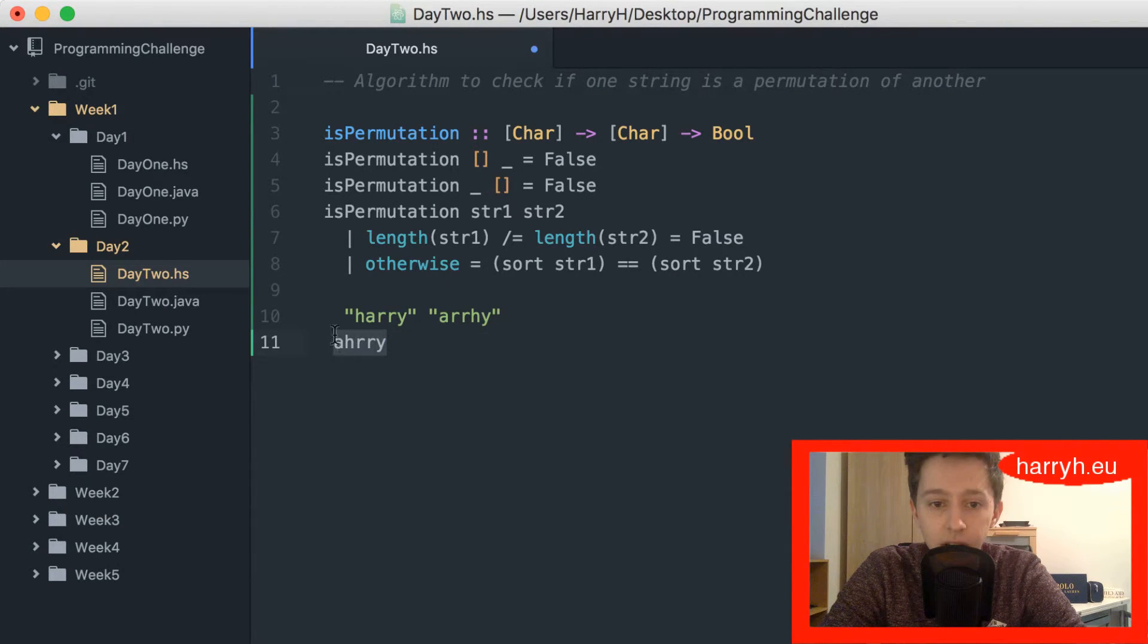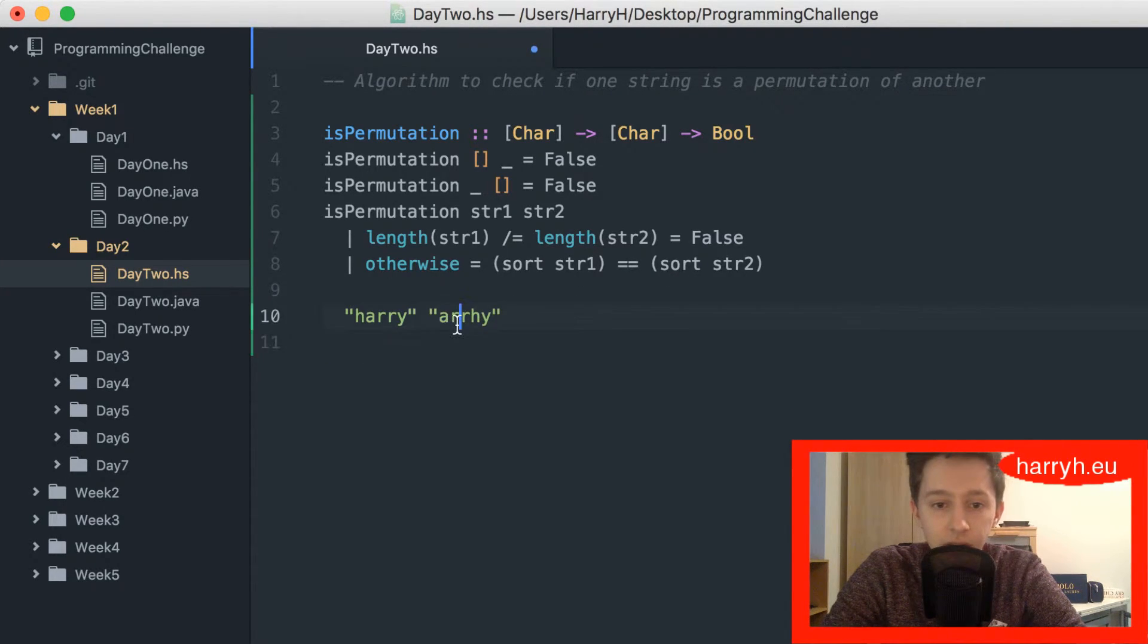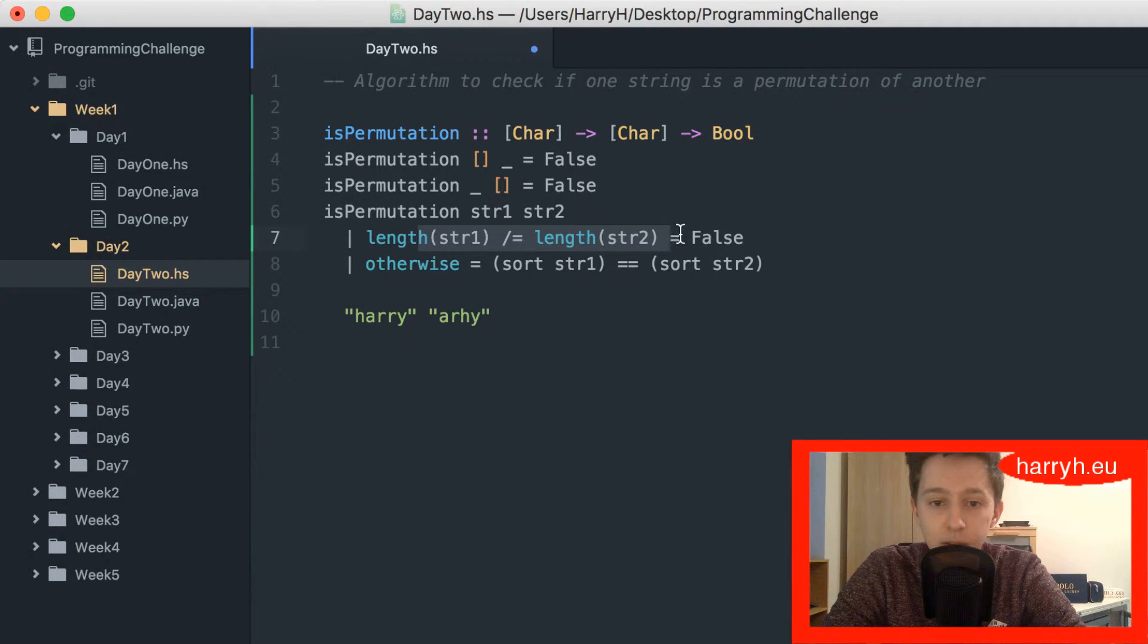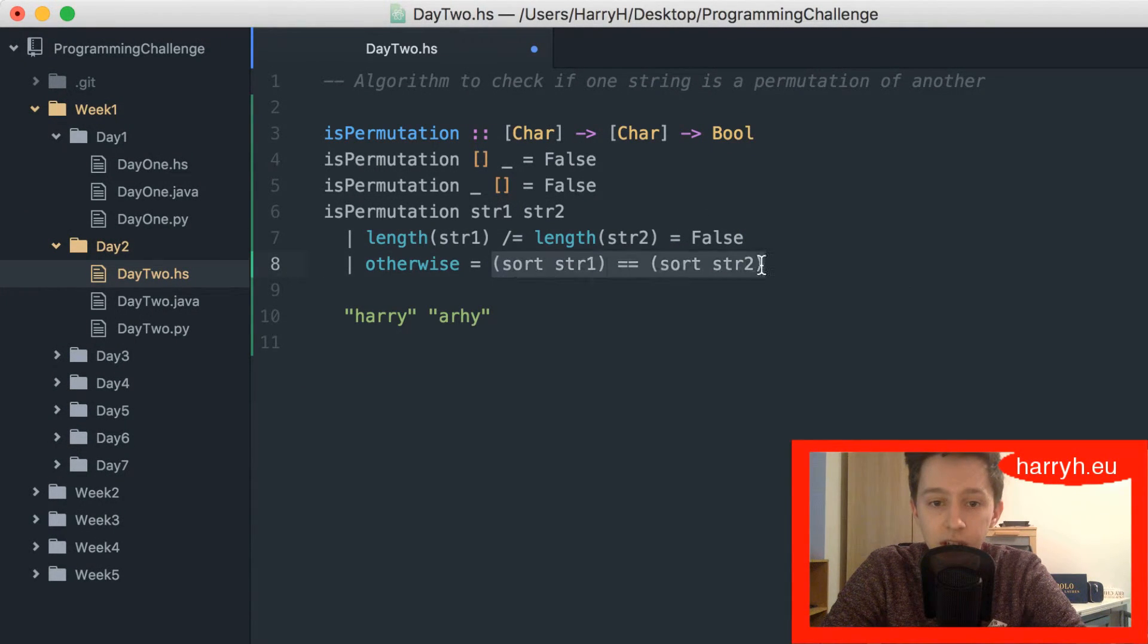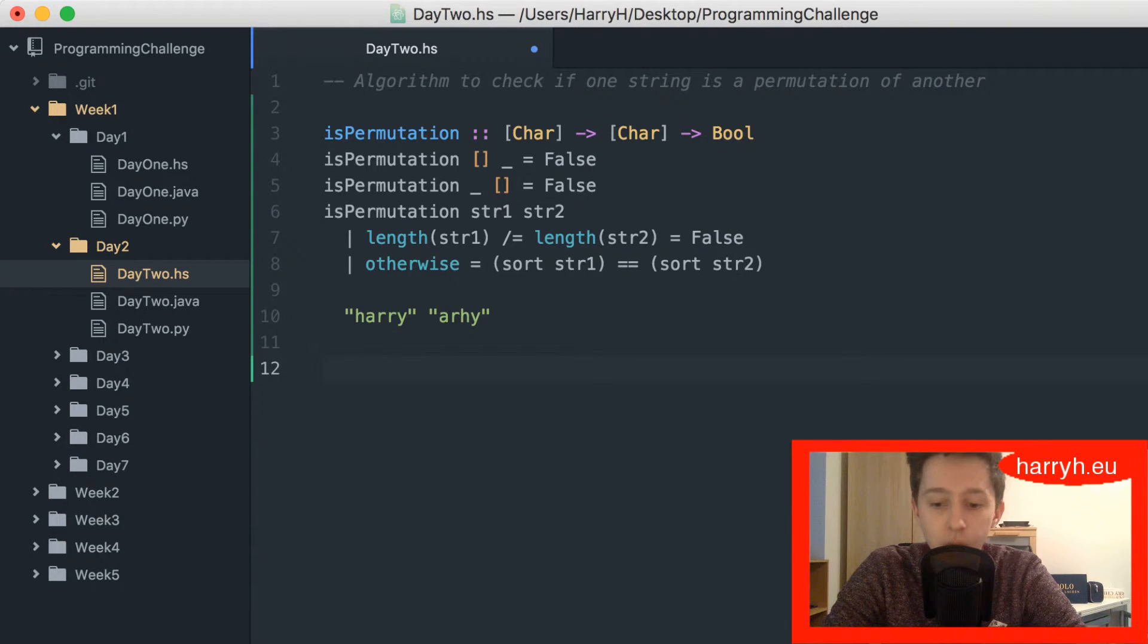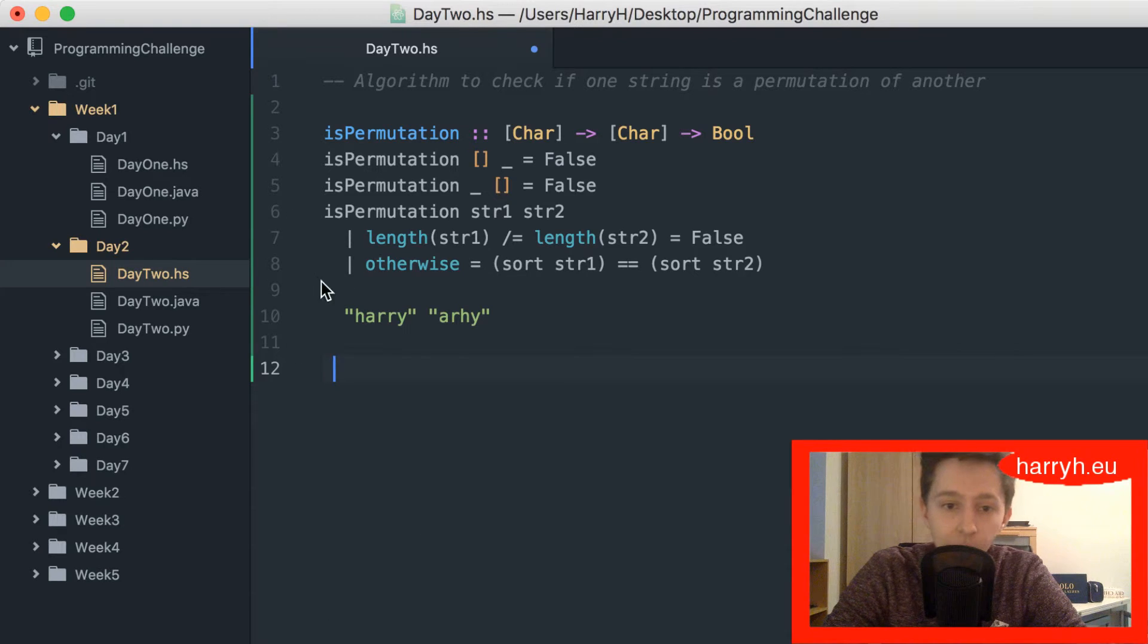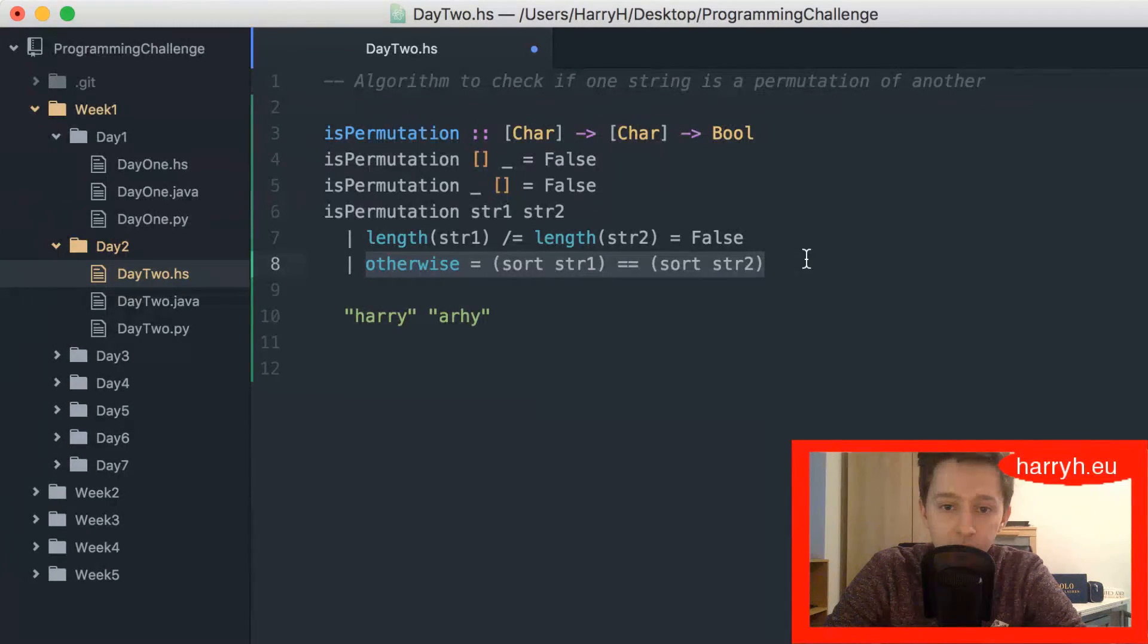If it got these two strings, this would be true so it would just return false. Yeah, that's it. The sort runs in big O n log n time which is fairly reasonable, so the runtime is fine.